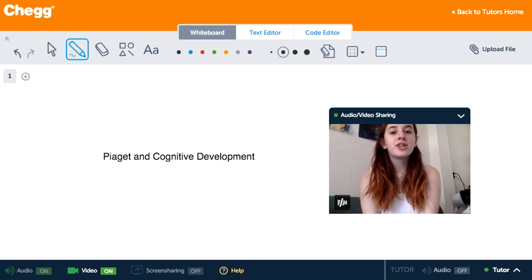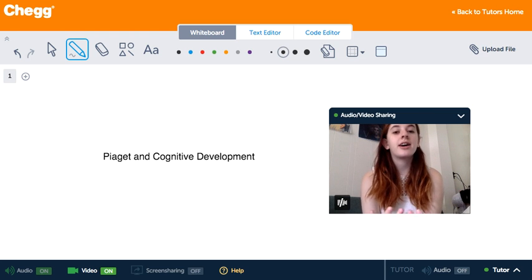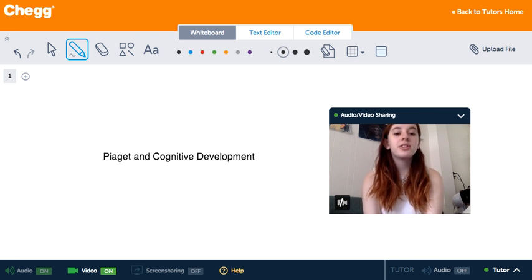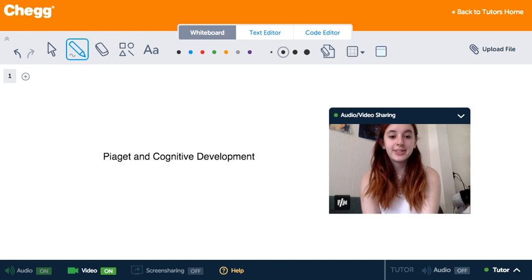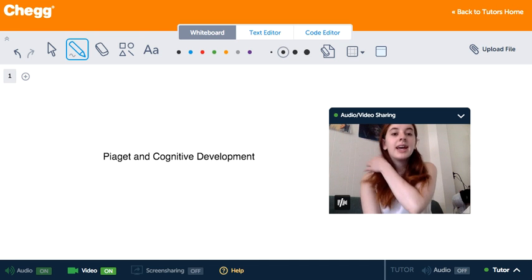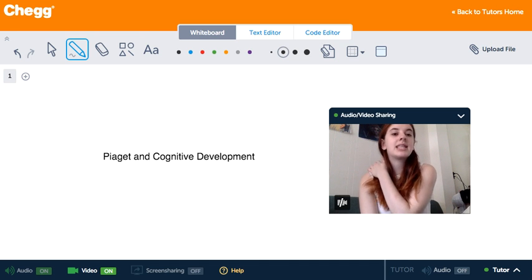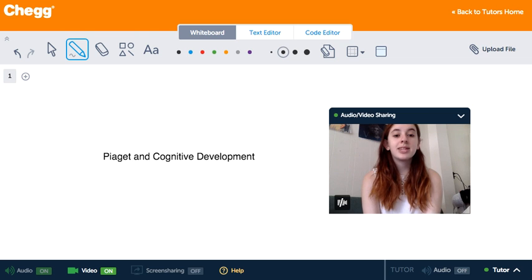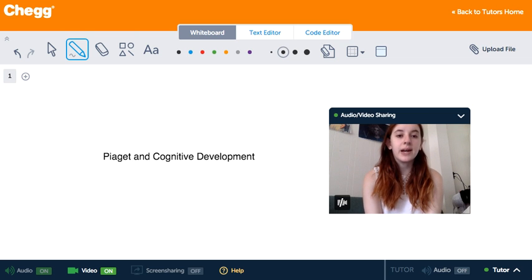Piaget was a clinical psychologist known for his work in child development. He theorized that intelligence is a process that helps an organism adapt to its environment.